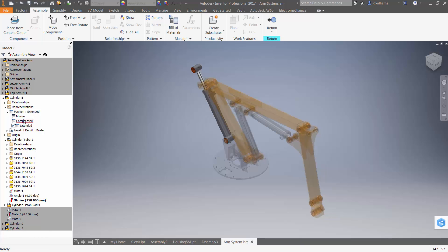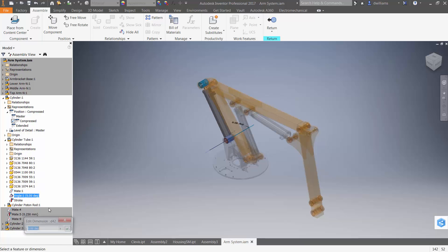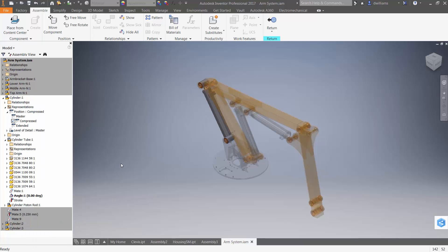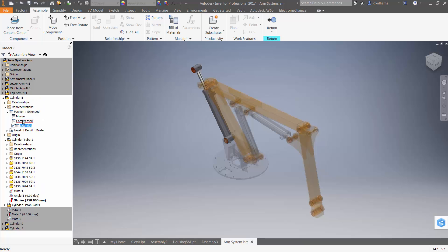Now I'll activate the compressed positional representation and say that at that position, the assembly constraint should be equal to zero. So now I can toggle between extended and compressed for each instance of that sub-assembly.